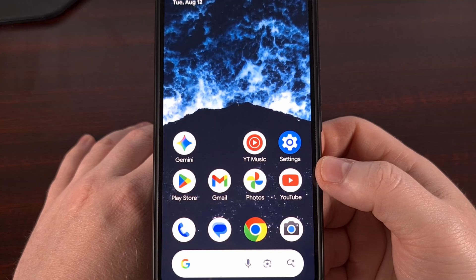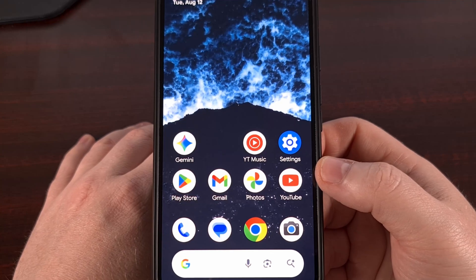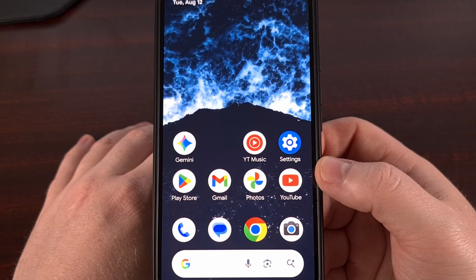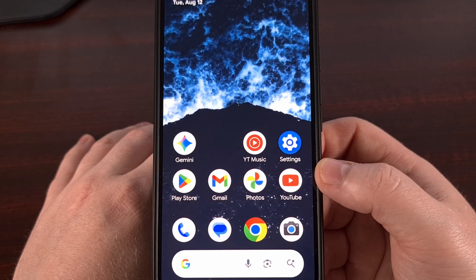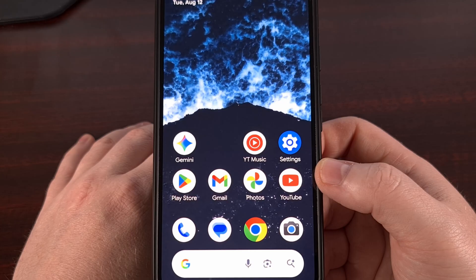I have Android Canary installed on my Pixel 9 Pro XL here, and in today's video I'll be showing you how to install firmware updates to this specific branch of everyone's favorite mobile operating system.